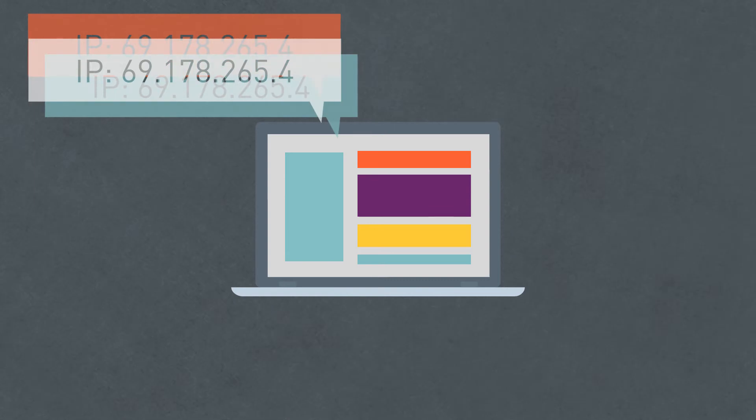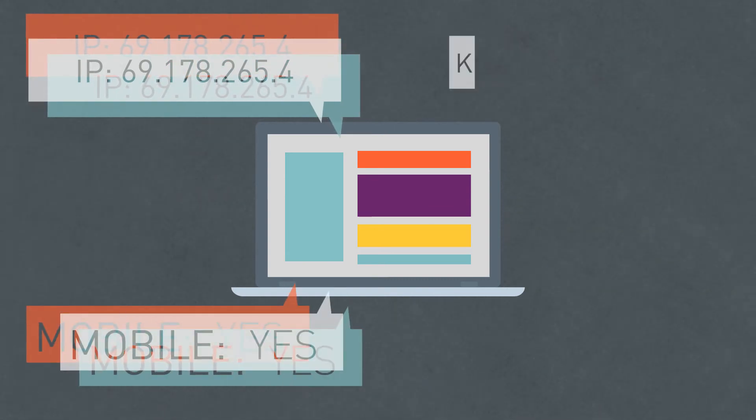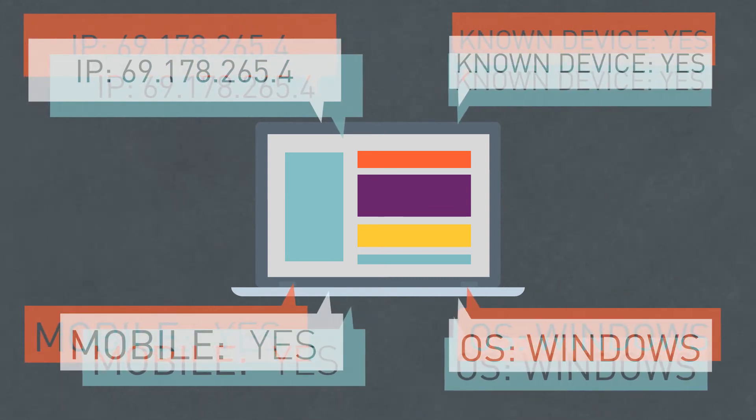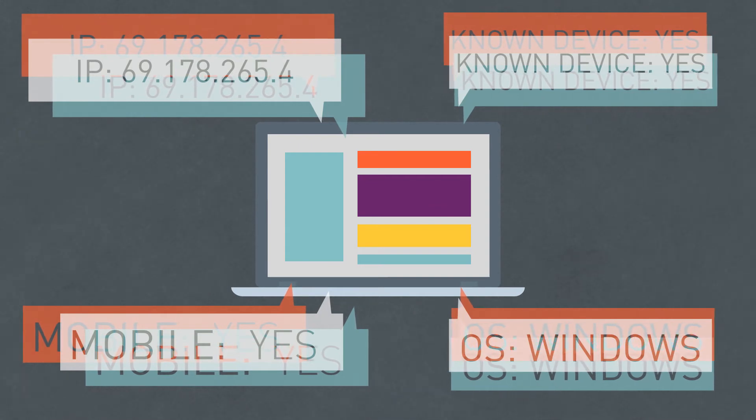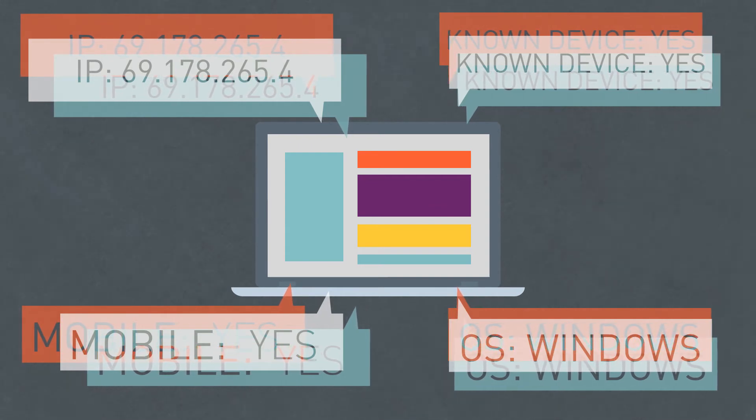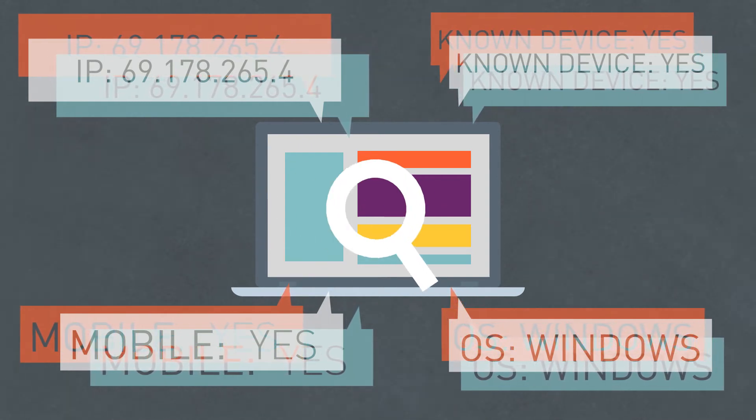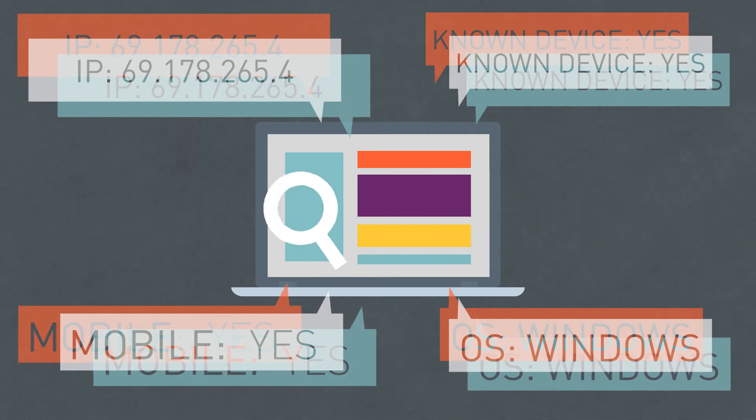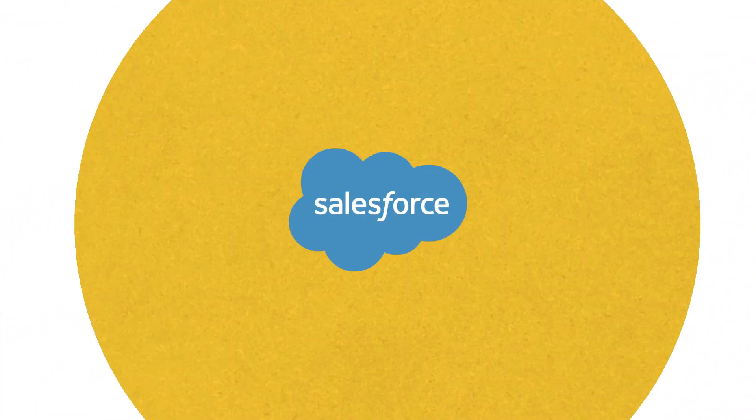Attributes such as IP address, mobile parameters, known device, or operating system are continuously verified, confirming a person's identity each time they log into an application. In fact, it can do so without the user even knowing.